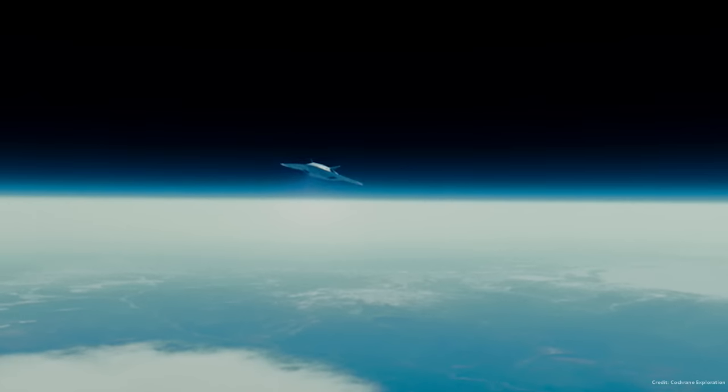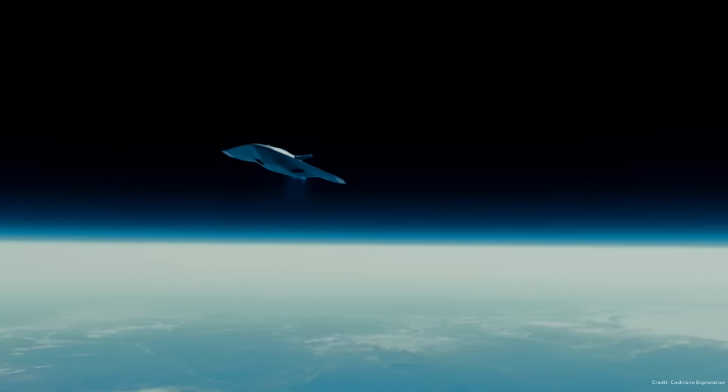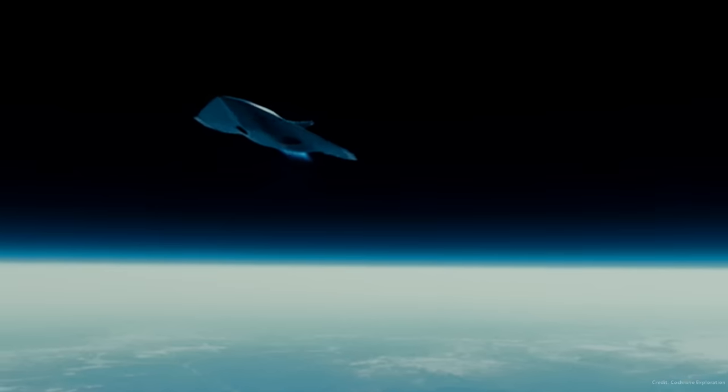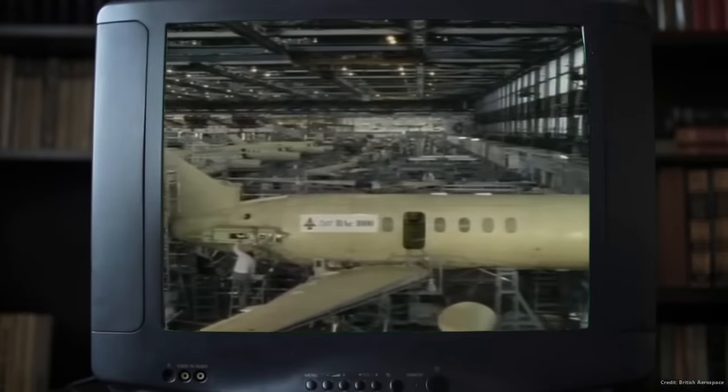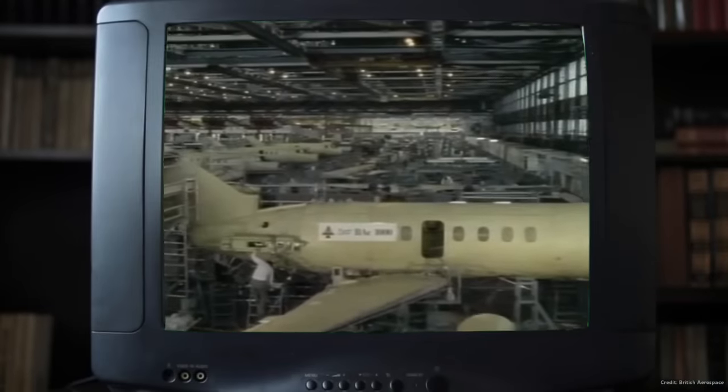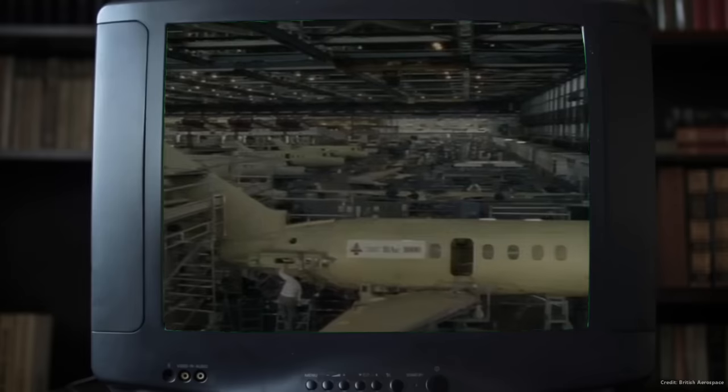The only way to do this safely is with horizontal launch and landing space planes. And to understand why, we need to look back at the United Kingdom in the 1960s.